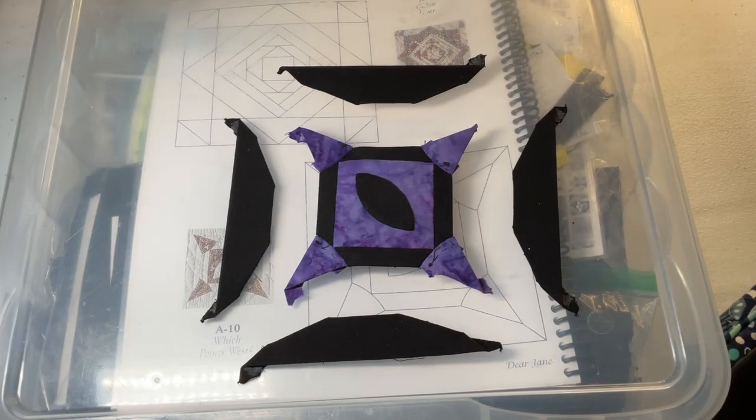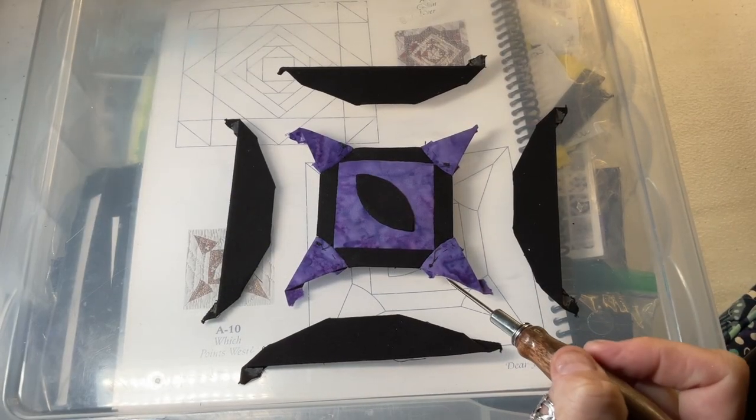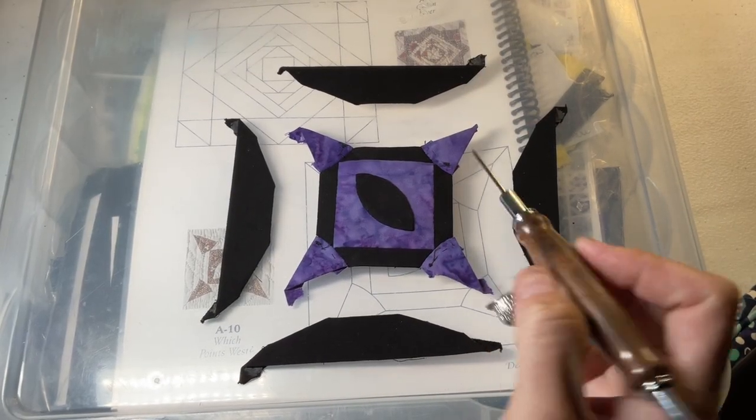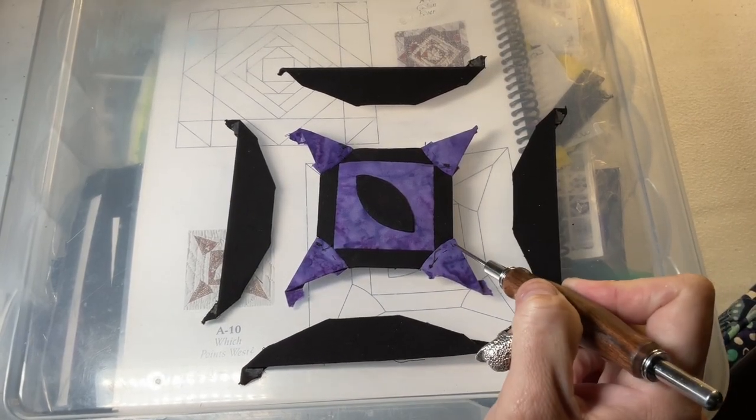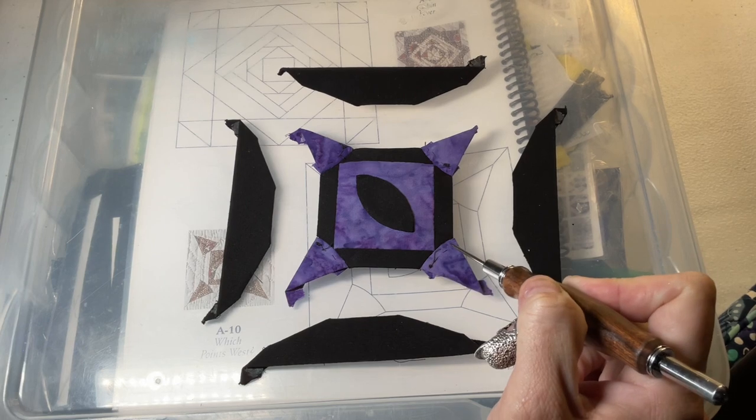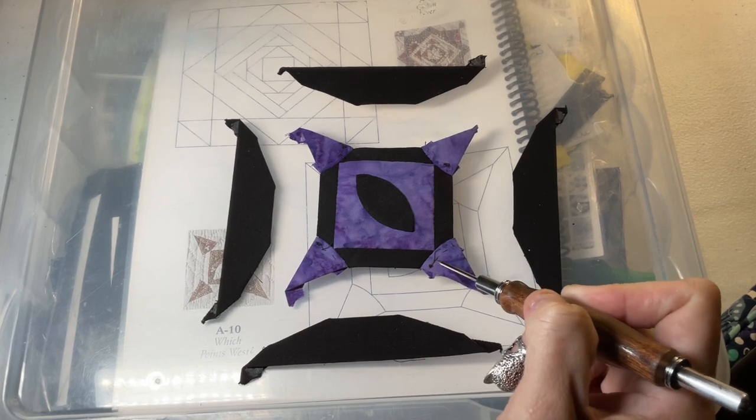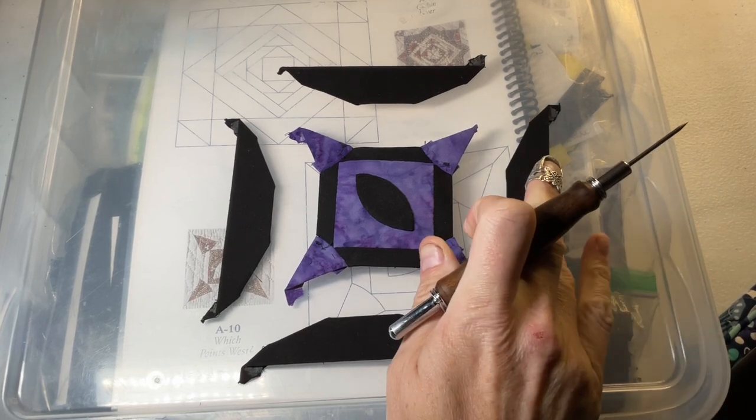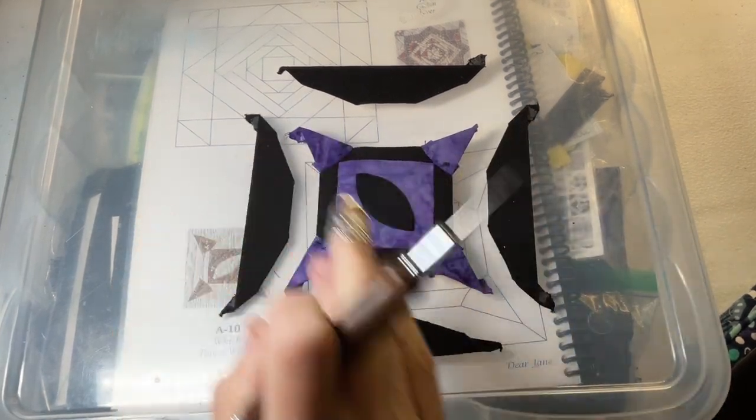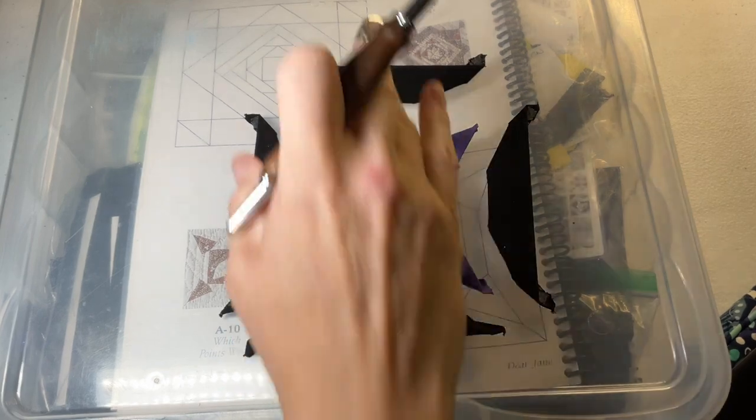Now I've got the triangles attached to each corner. Next thing to do is to take out the basting here on the curved section, and then I'm going to attach the outside.